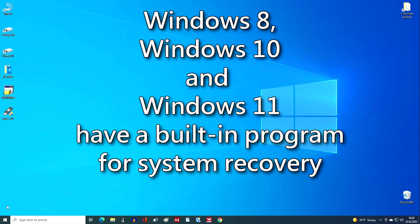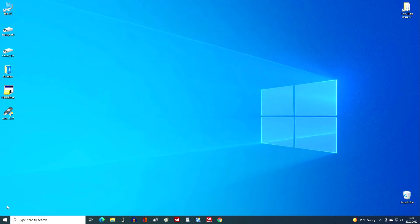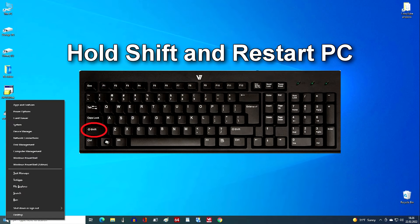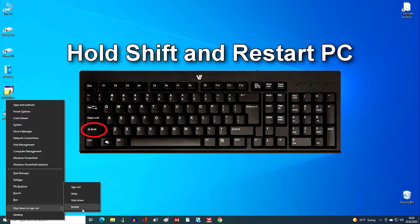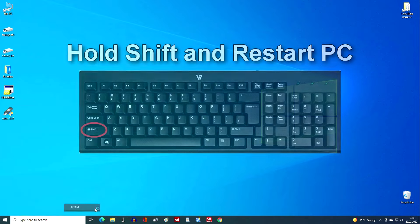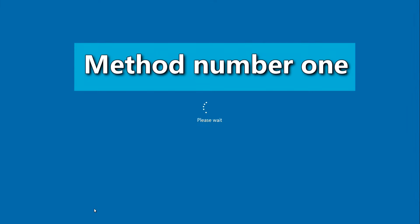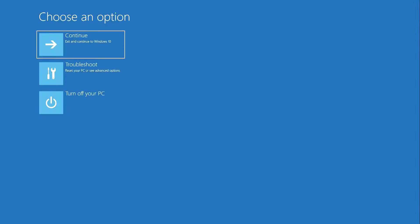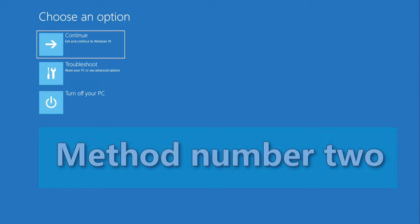Windows 8, Windows 10 and Windows 11 have a built-in system recovery program. If your system boots without problems, press the shift key on your keyboard, hold it and restart your computer. This is the first way to enter the system recovery program.